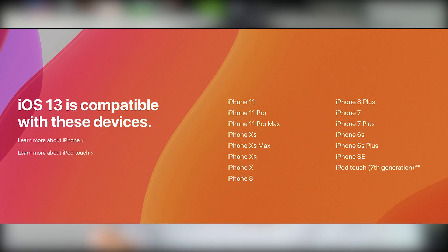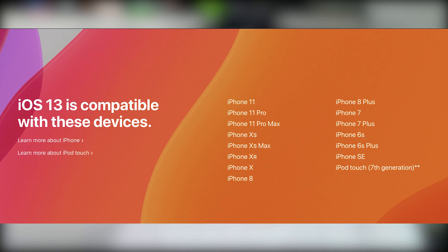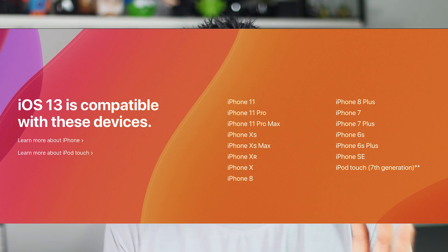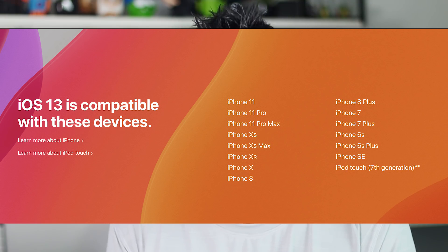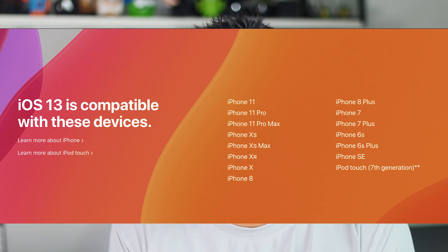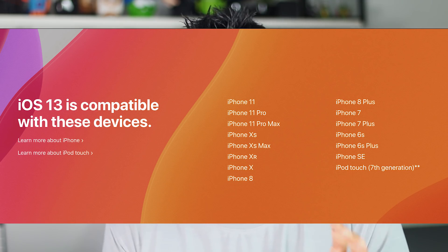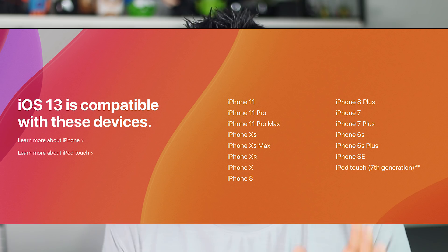iPhone XR, XS Max — if you have one of these iPhones, you can update it. Go to Settings and use the software updates option.